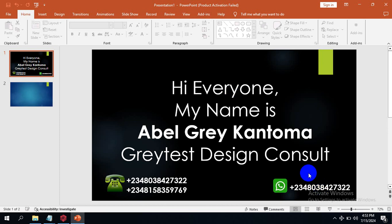Hi everyone, my name is Abel Grey Cantoma, I'm from Greatest Design Consoles. I'm excited to let you know that Prota Structure 2024 is very much available.